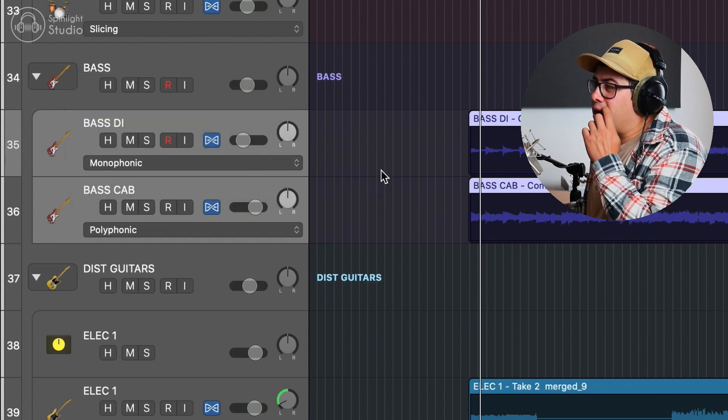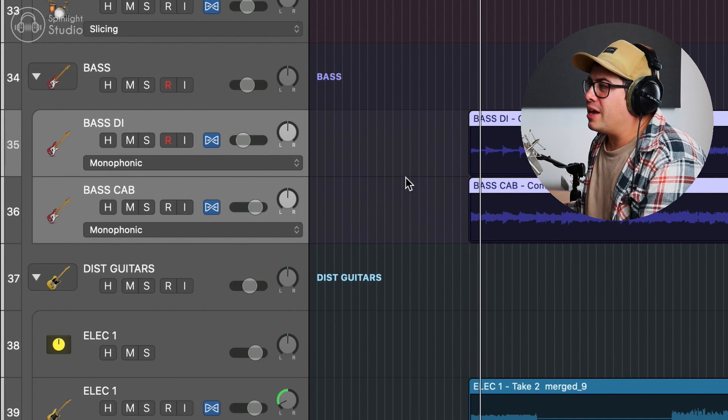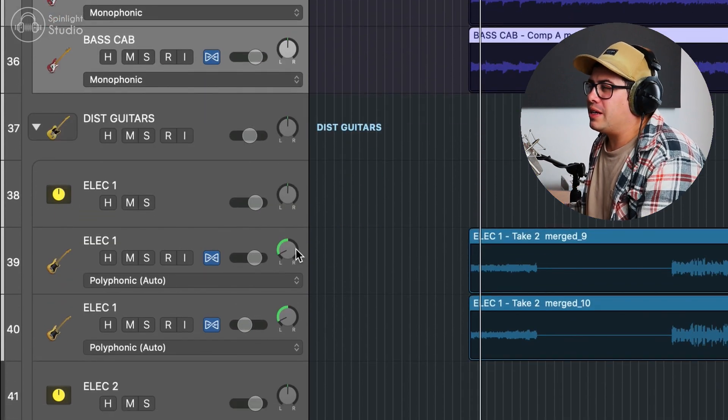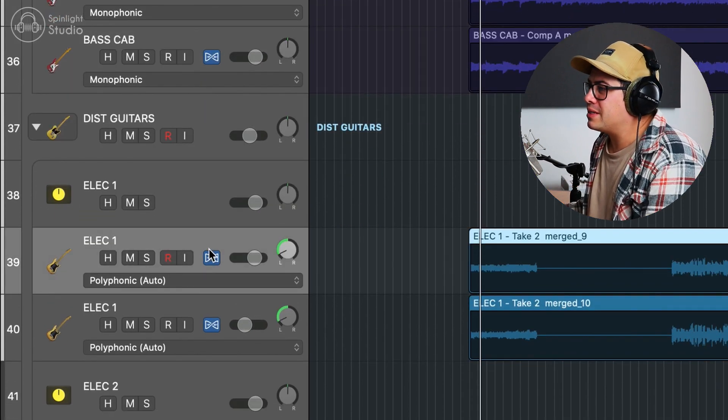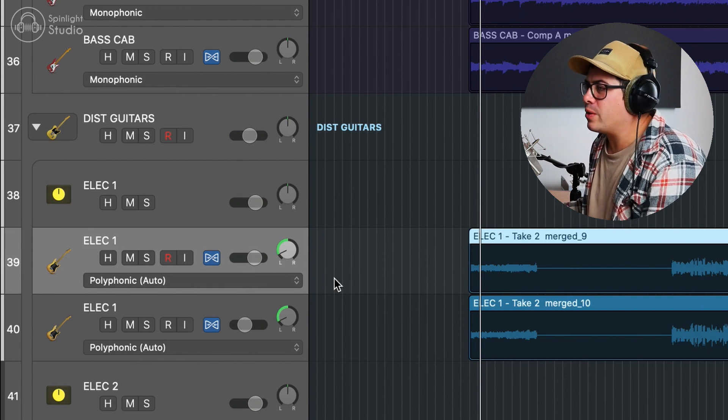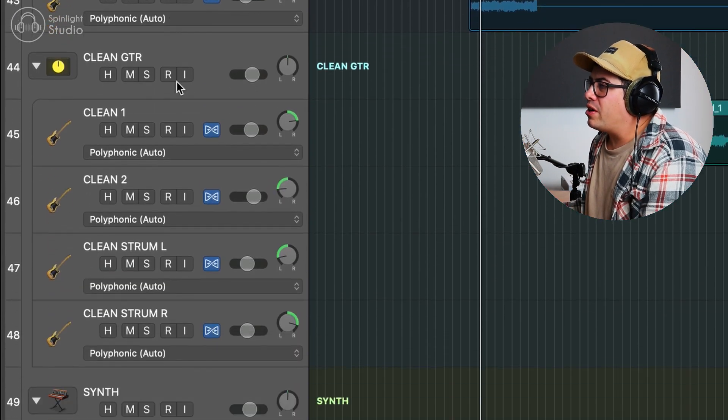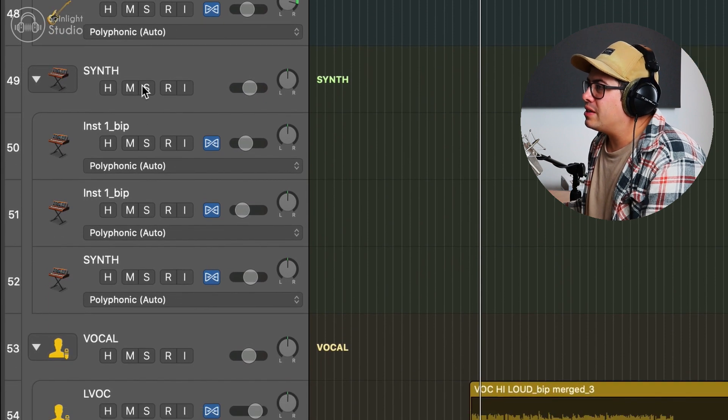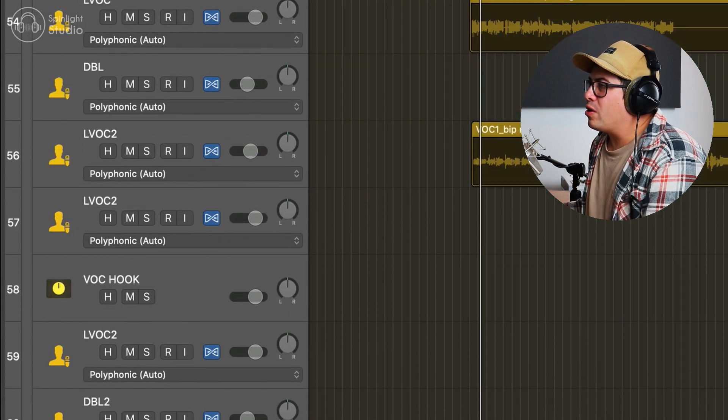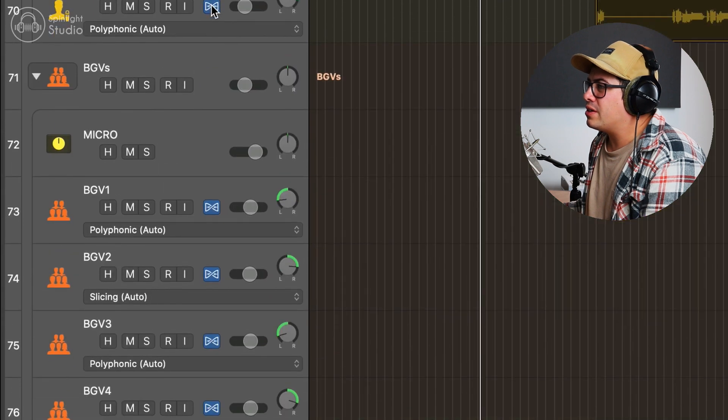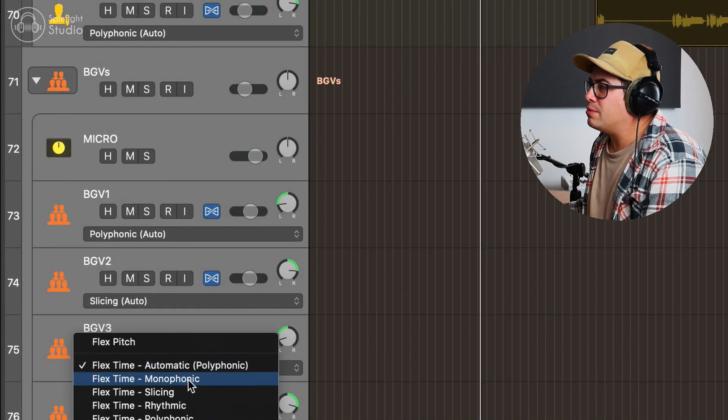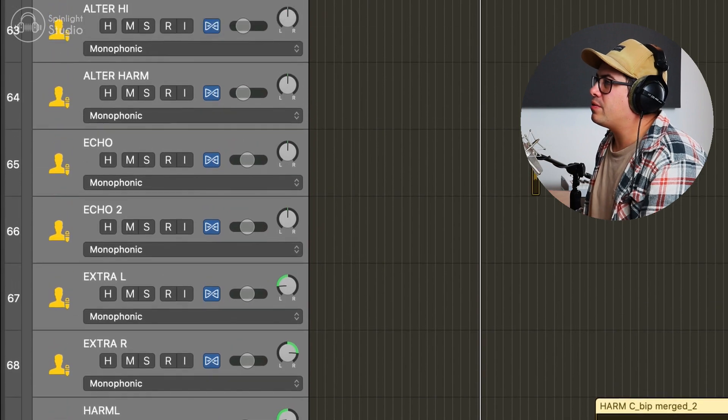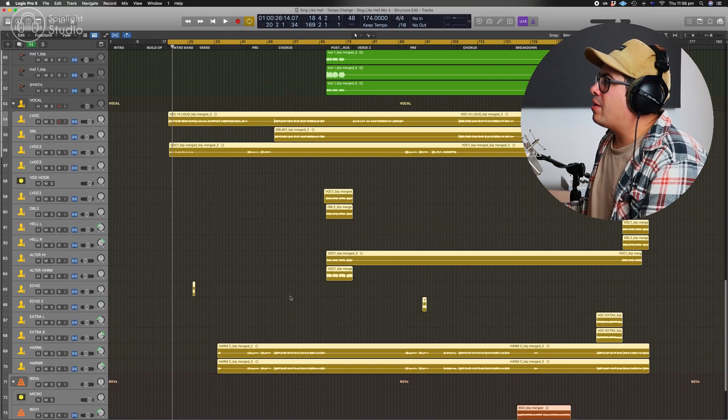Generally, I will go between monophonic and polyphonic on bass, just depending which one sounds best and if there's any weird artifacts going on. Guitars need to be polyphonic, so let's leave that as is. Same with our synths, and our vocals need to be monophonic. So let's select all our vocals and change that to monophonic. Okay, so we've got all the right settings there now.